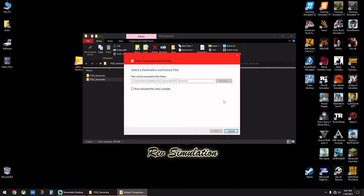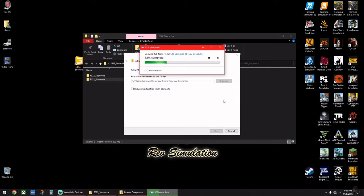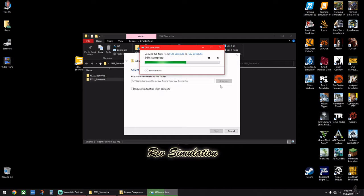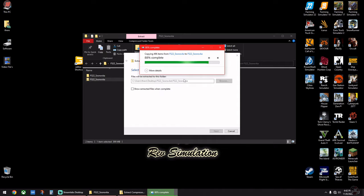And then hit extract. Now I'm extracting it to the same folder we put it into, but it's going to ask you where to put it right here and you can put it wherever you want.